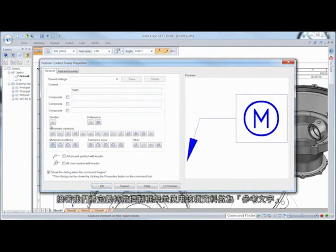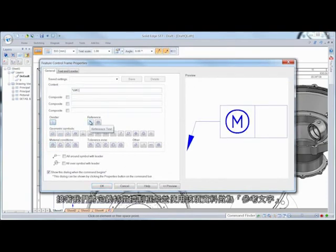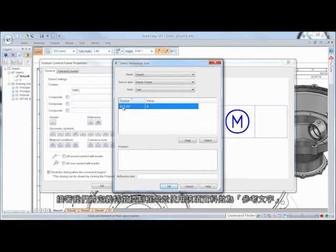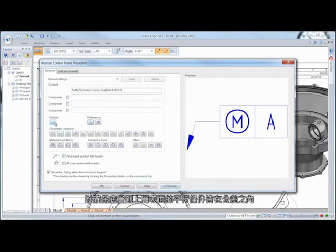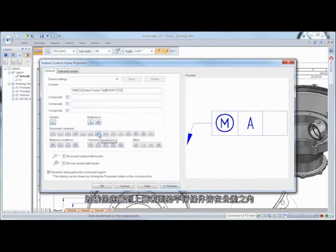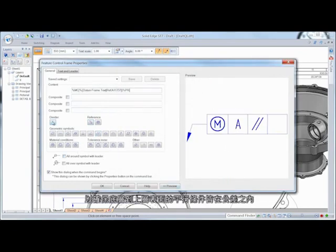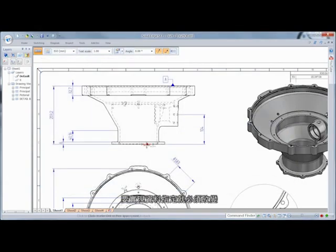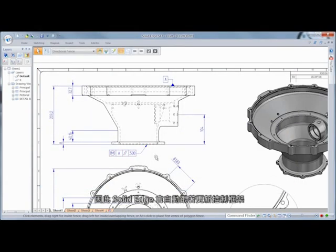Next, we'll define a feature control frame and use that datum as reference text to ensure a toleranced parallel condition of the bottom surface to the top. Realizing the datum designation needs to change, Solid Edge automatically updates the control frame accordingly.